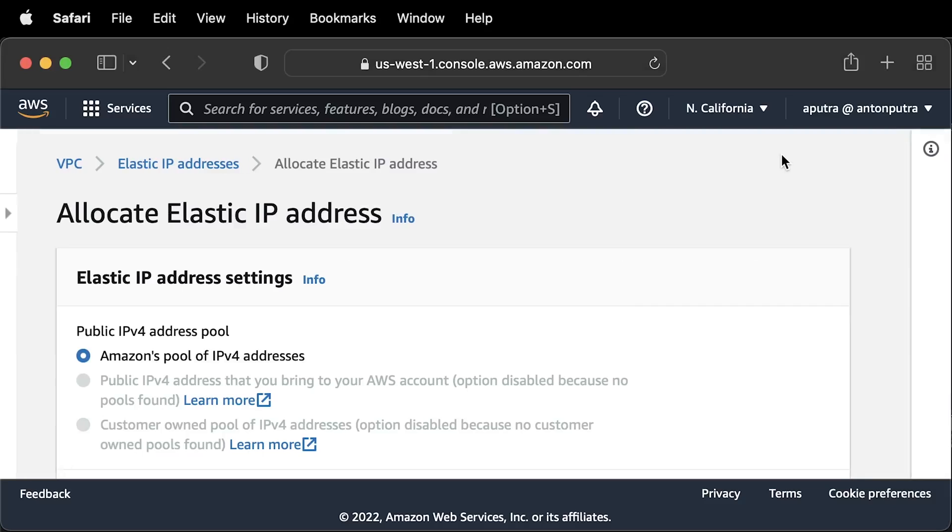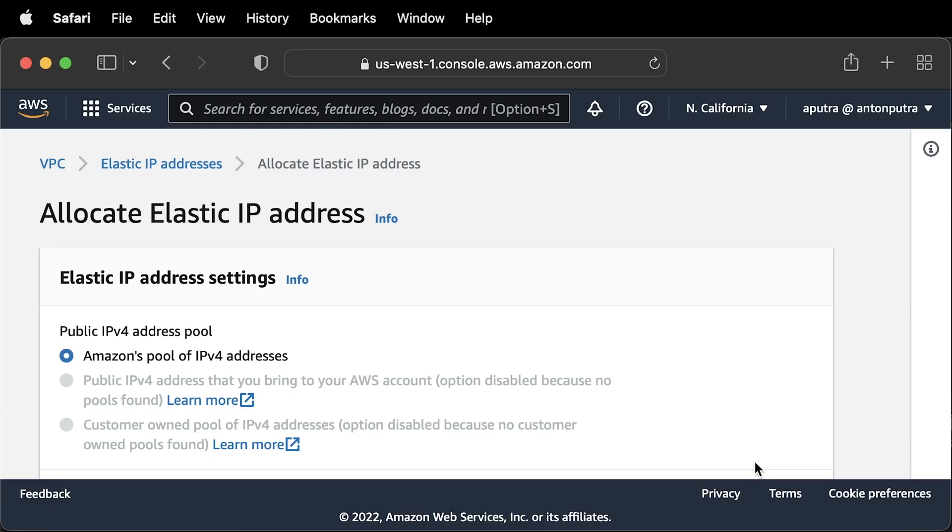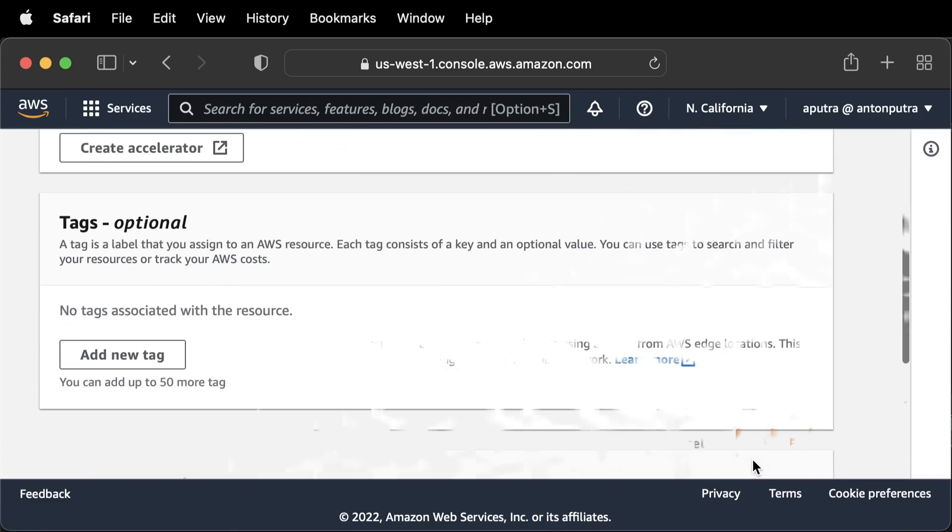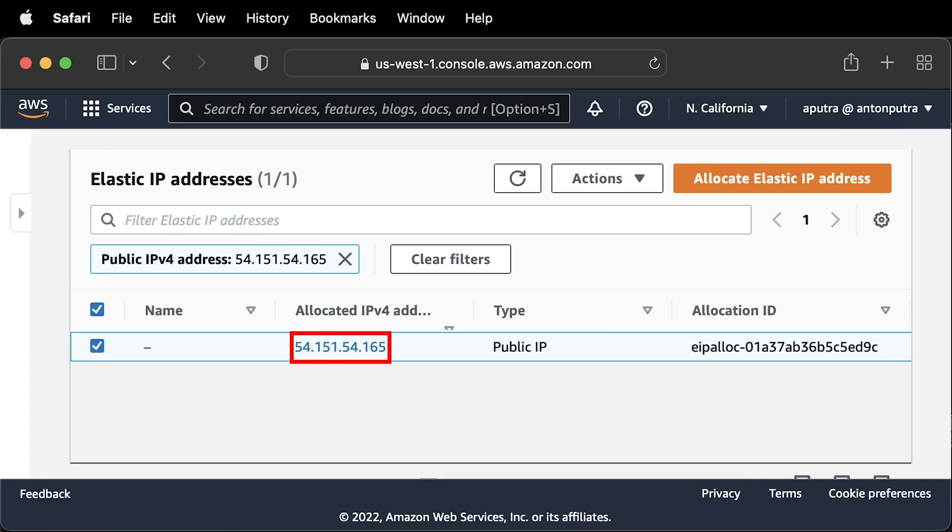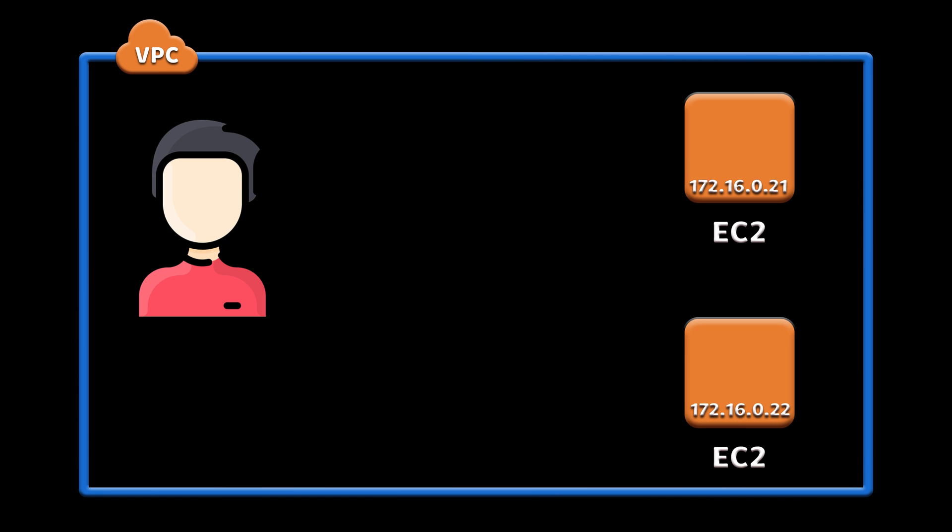To solve it, you can allocate elastic IP address. It is static public IPv4 address which is reachable from the internet, which will belong to you unless you release it. You can assign it manually to different VMs yourself.